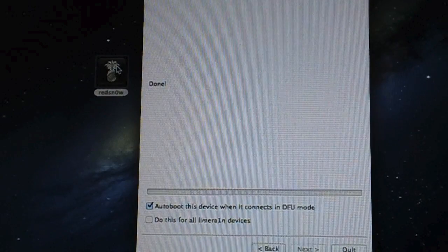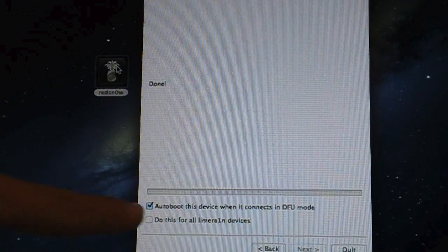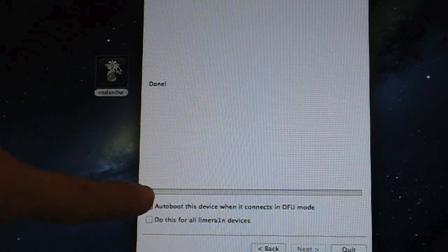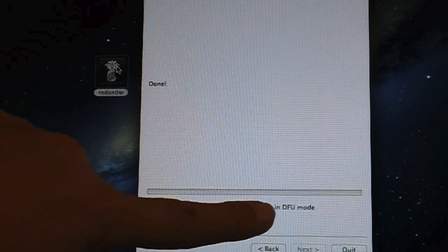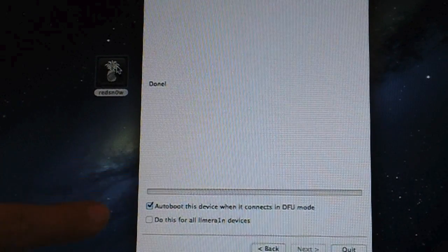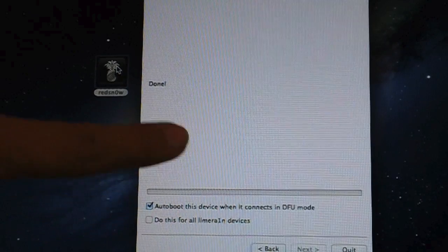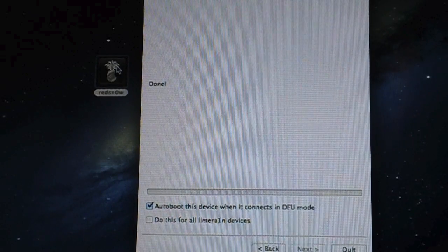Very cool new feature. And again that is the auto boot this device when it connects in DFU mode. Make sure that's checked and that's how it works guys.